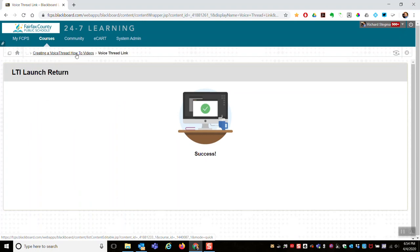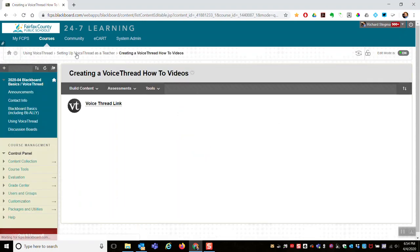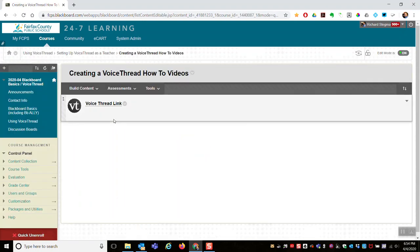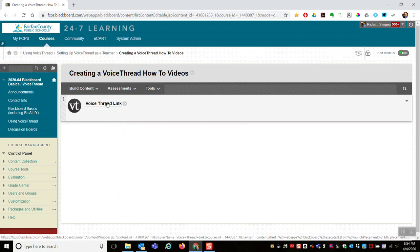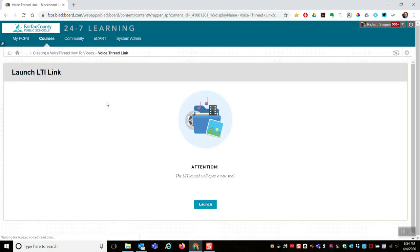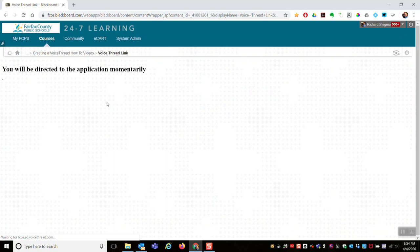I'll use the breadcrumb trail. There's my link. Next time I or any student clicks it, we wait for VoiceThread to launch.